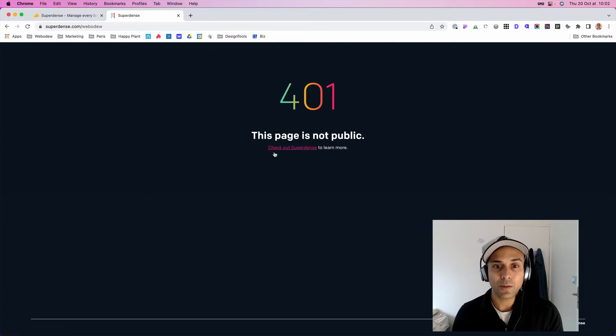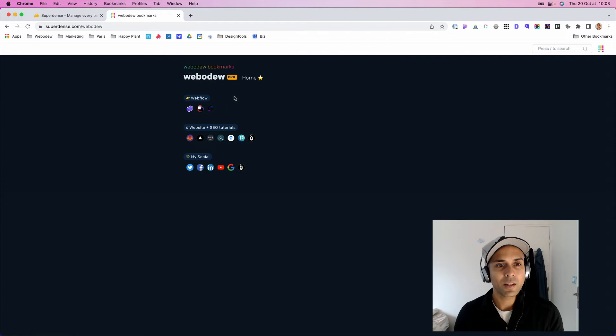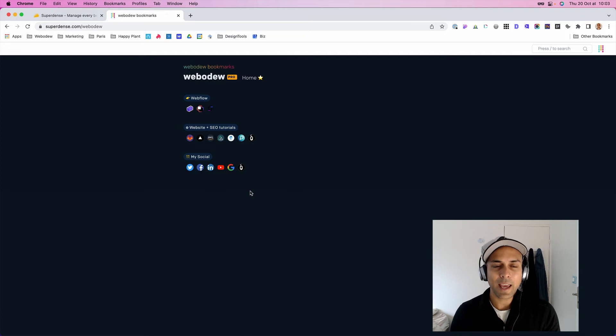So what you can do is you have the option to create, to make it public or private. So if it's private, that means that only I can see this page. And if I go to the link, you'll see how it just says this page is not public. So I can go back to this page and just put it on public. And then when I do that, now it's public.